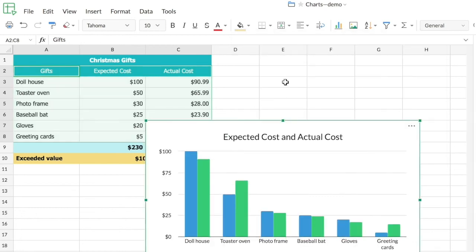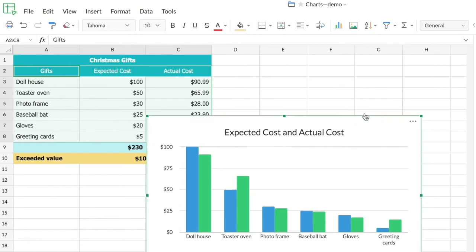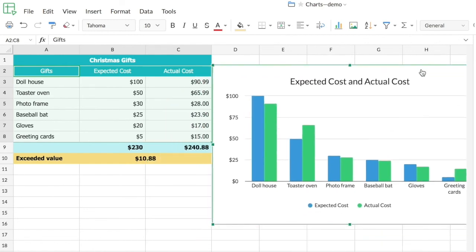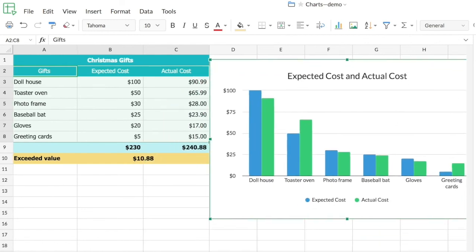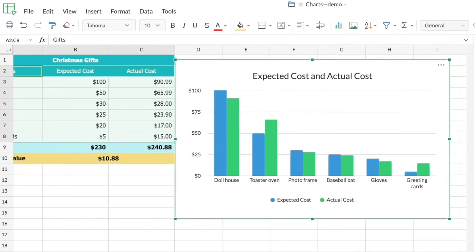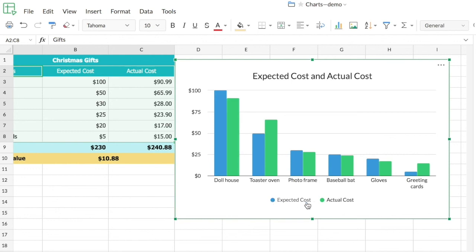This is a simple column chart that gives me the comparison between the expected and actual cost of the gift items. You can see that it is visually showing the difference between the expected and actual cost as columns in the chart. Below you can see that the blue columns represent the expected cost and the green columns represent the actual cost.